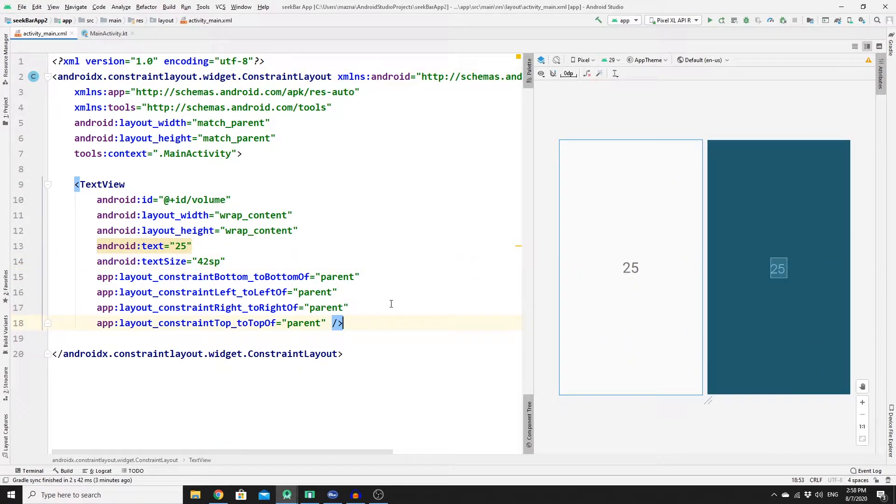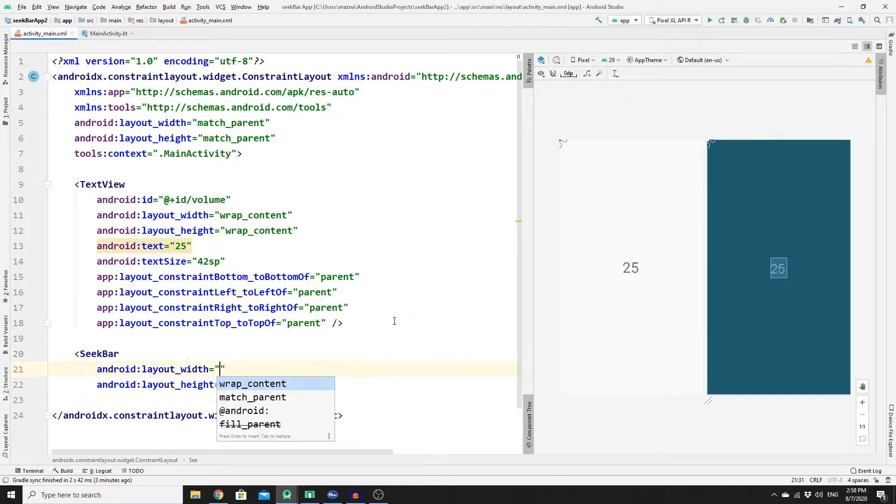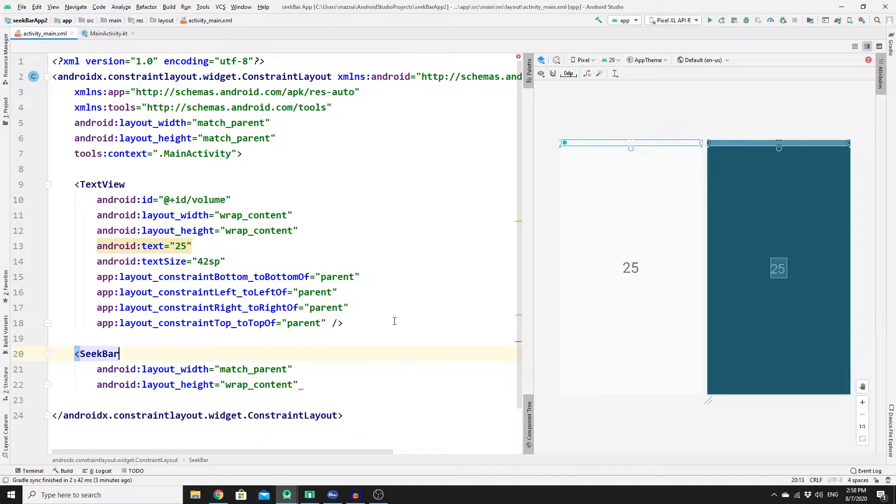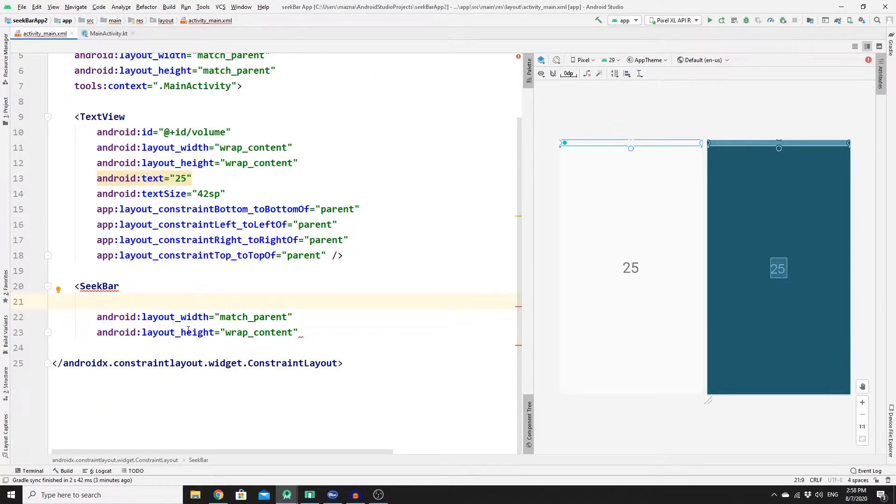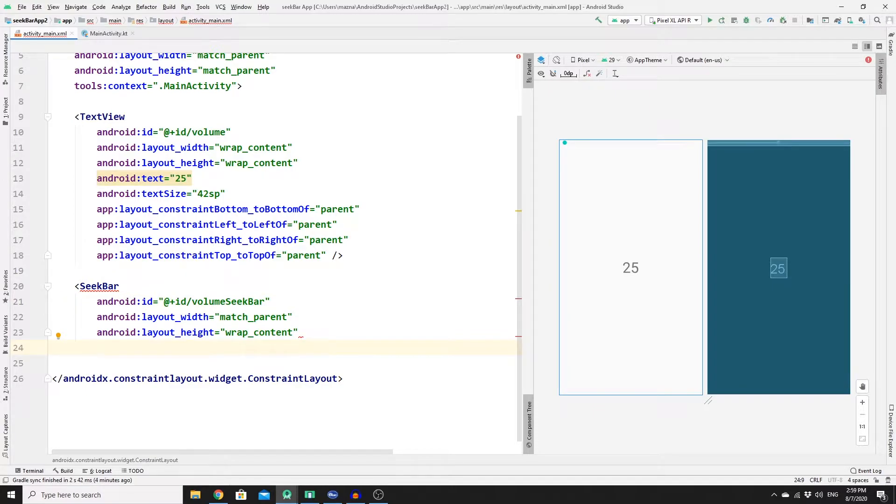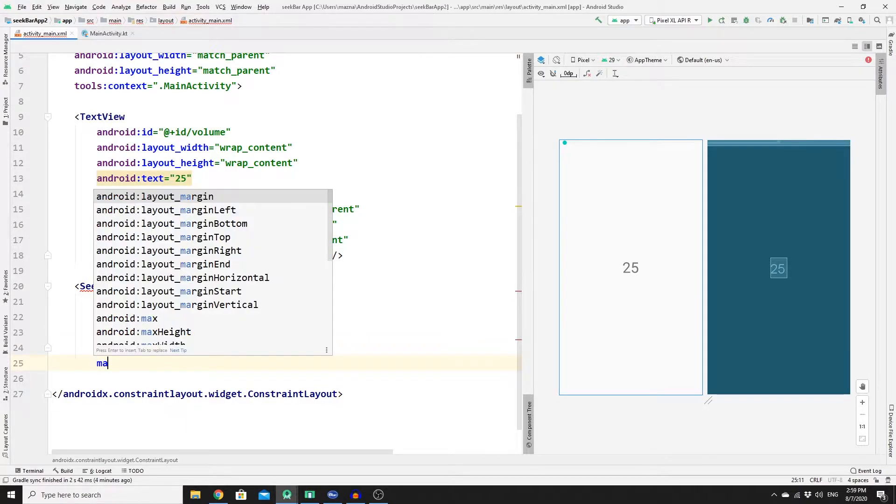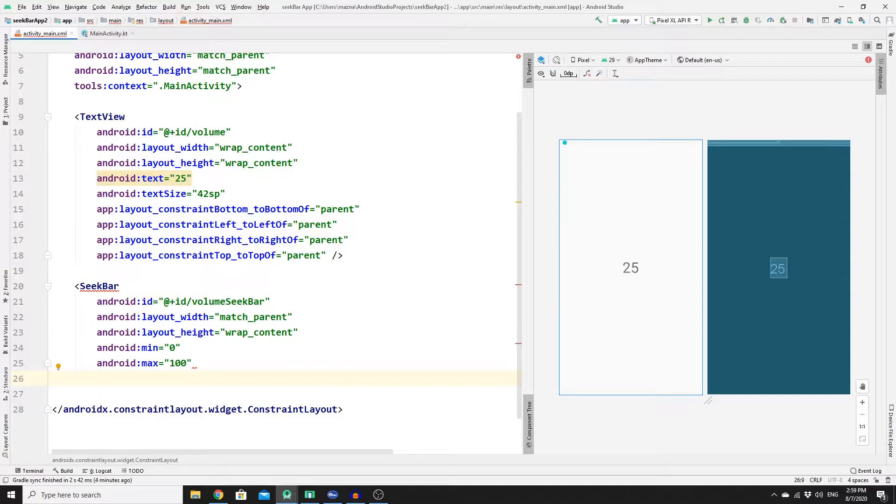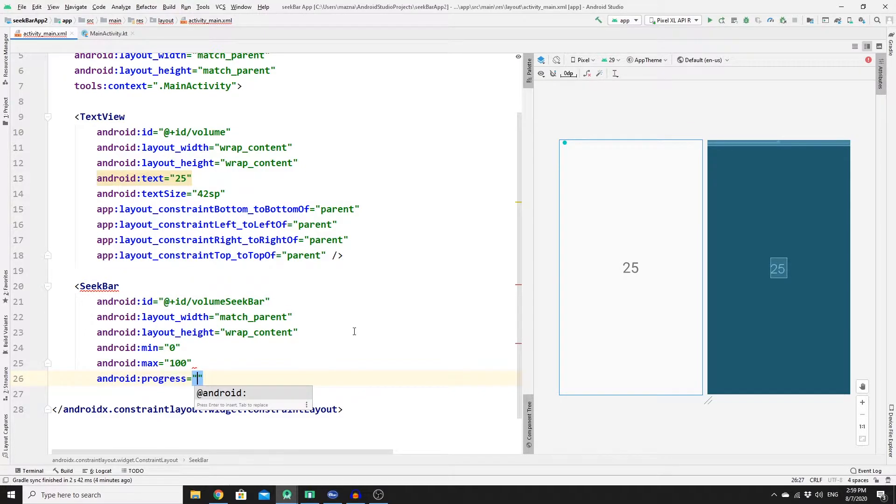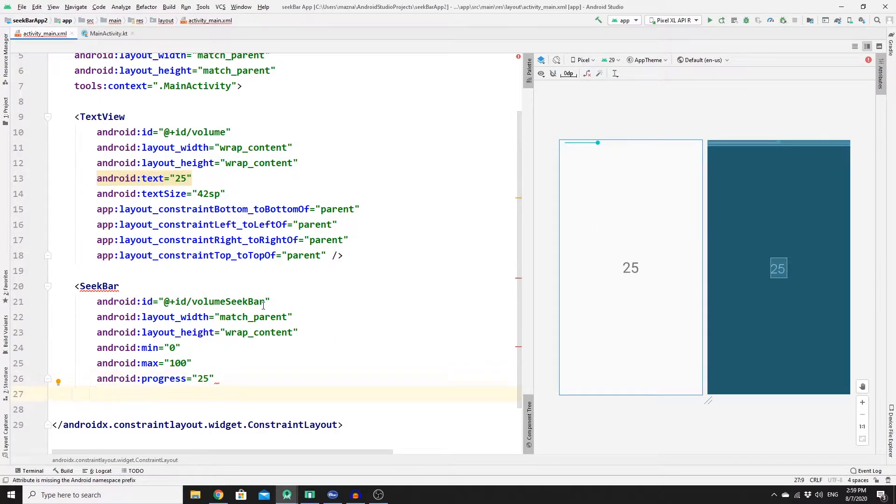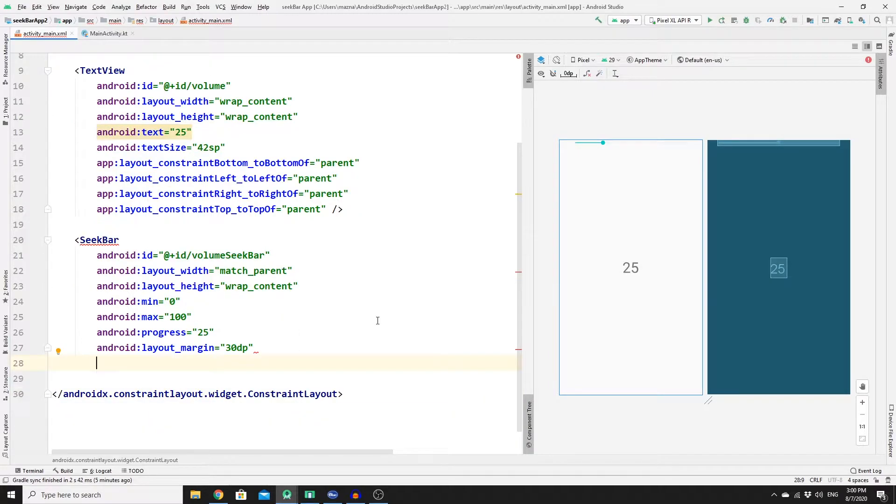Now you need to create a seekbar under this TextView. So seekbar, and then for the width match_parent and for the height wrap_content. Do not forget to add an ID to it, so the ID would be volume_seekbar. Once you have done that you need to add minimum and maximum values, so for the minimum we will go with zero and the max should be 100 and we will have a progress of 25. As you can see we got the seekbar started from 25 and we can give it a margin of 30dp.